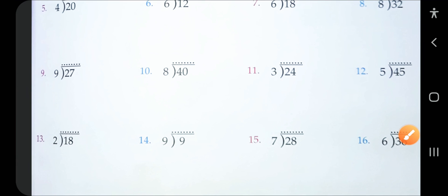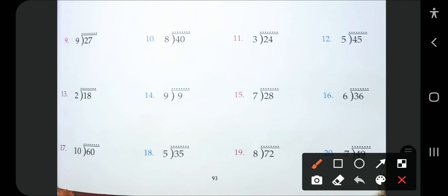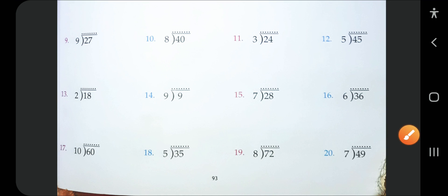Now I am doing the last question, question number 19. The divisor is eight and the dividend is 72. Count the table of eight until 72 comes — it will divide nine times. Write nine as the quotient, write 72, and when you subtract 72 by 72 nothing will be left. Solve these questions in your book or copy — thank you.